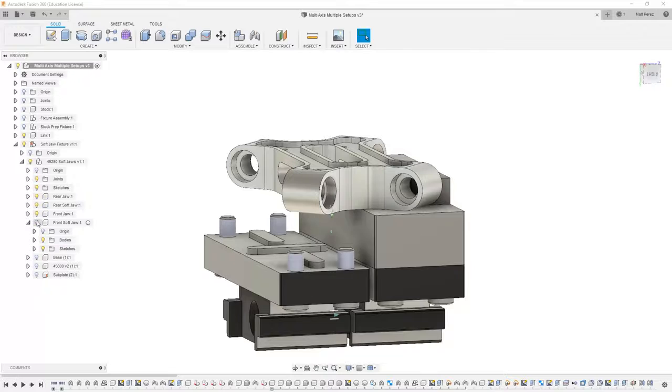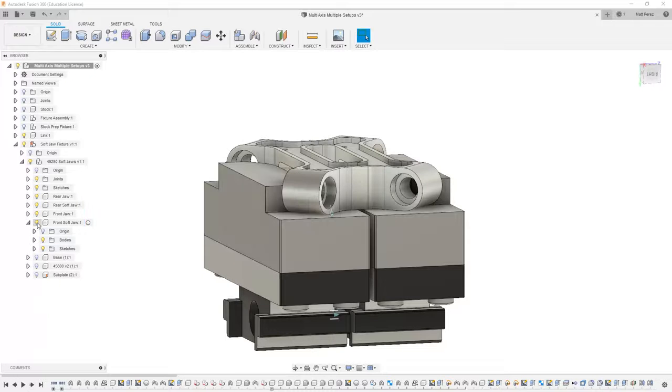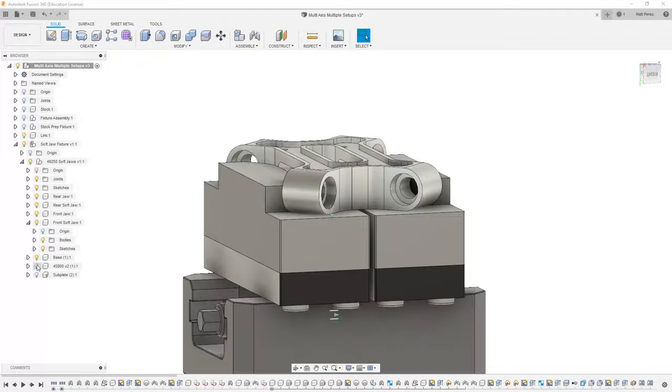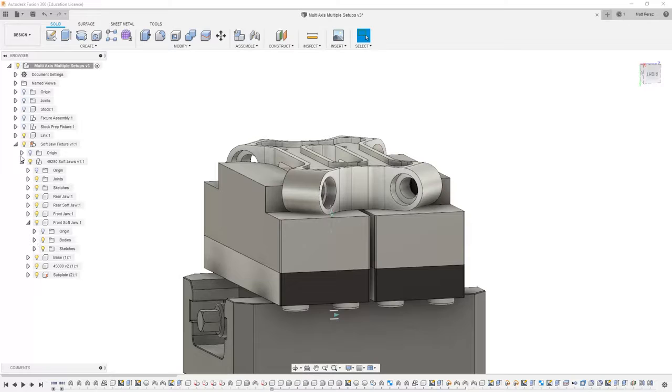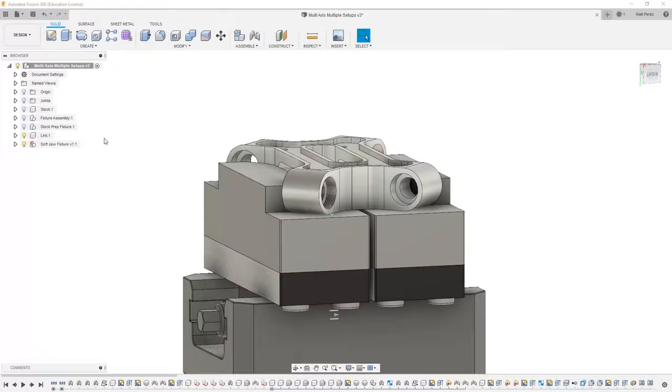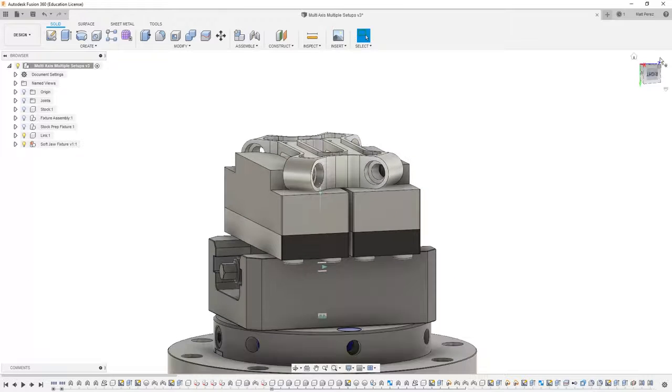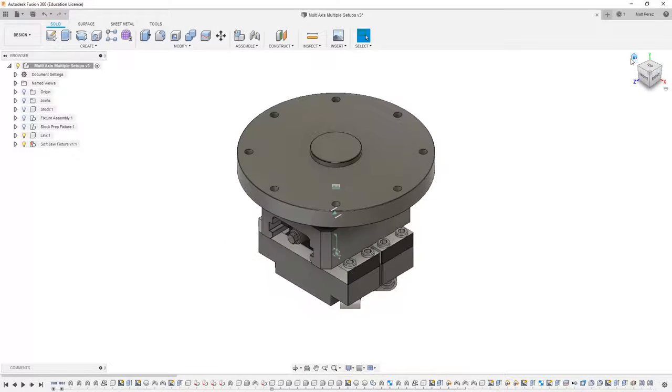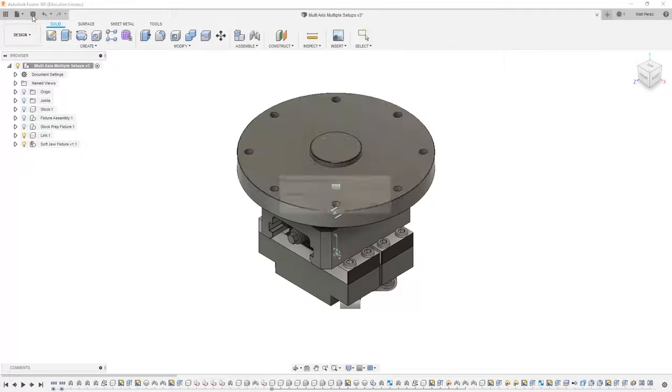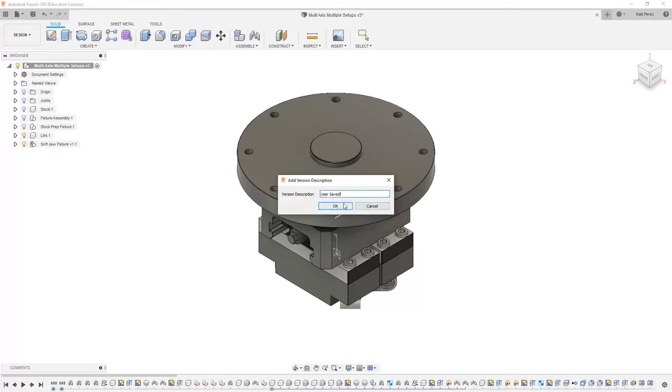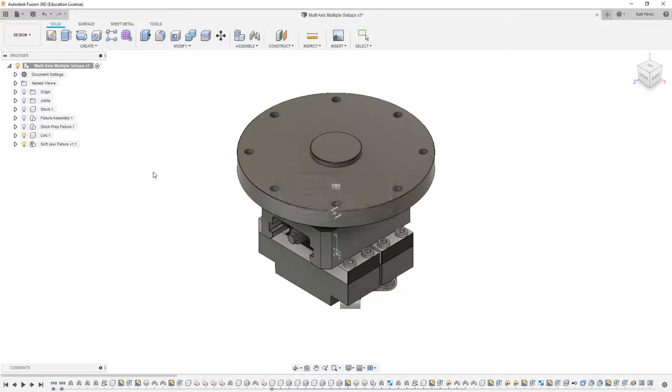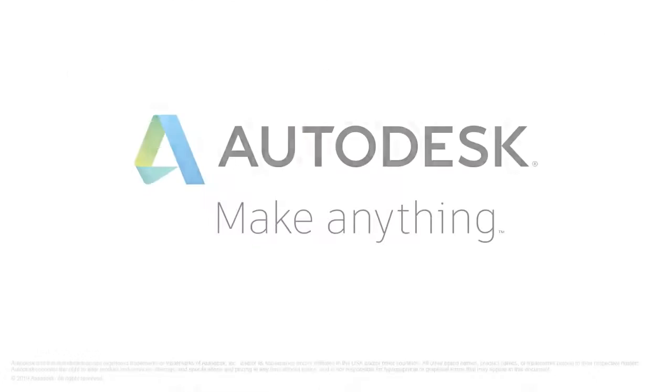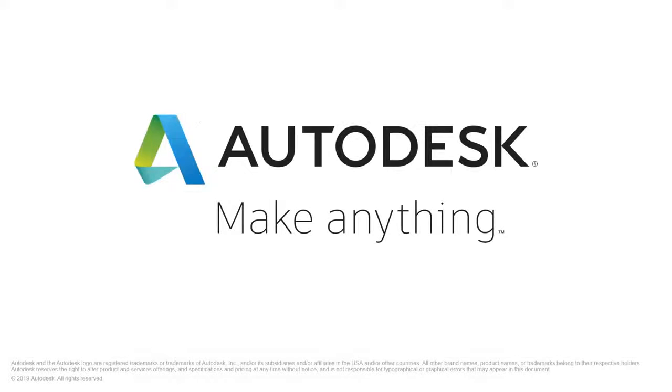So for right now, let's go ahead and bring back all the bodies and components inside of our soft jaw. We're going to navigate back to a home view and I'm going to save my file before moving on to the next step. Thank you.